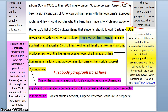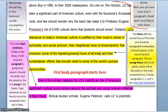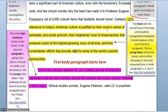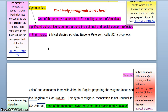In the thesis itself, right after the word 'justified,' we have: one, their music sense of spirituality and social activism; two, their heightened level of showmanship that produces some of the highest grossing tours of all time; and three, humanitarian efforts. As a prong thesis, these should correspond — the first prong, sense of spirituality and social activism, should correspond with the first body paragraph. Looking at it: 'Spiritual and social concern.' Yes, it does correspond.